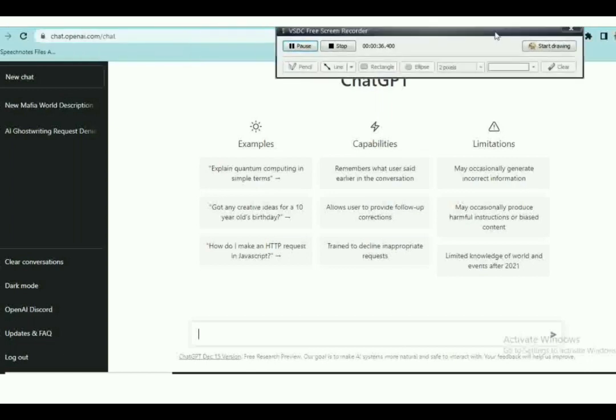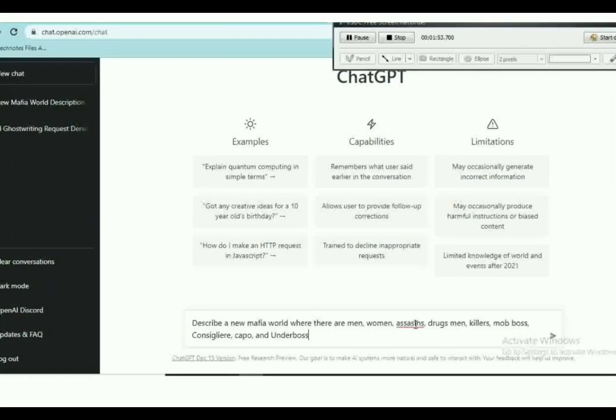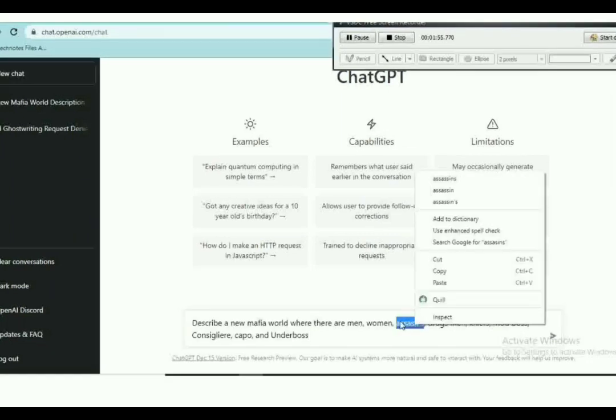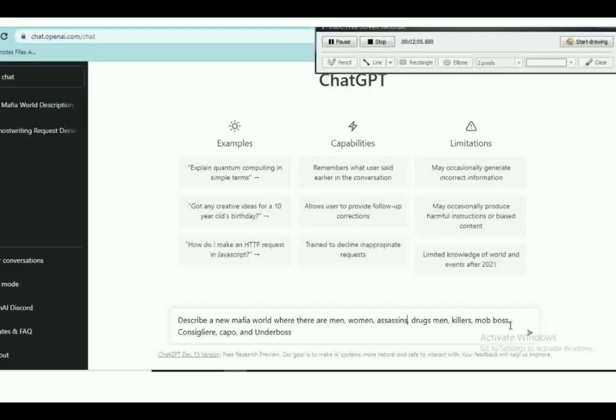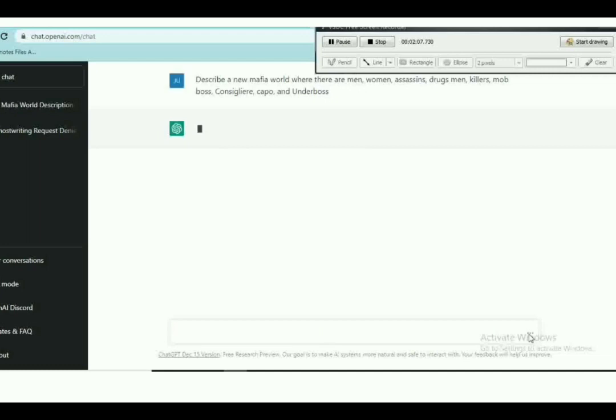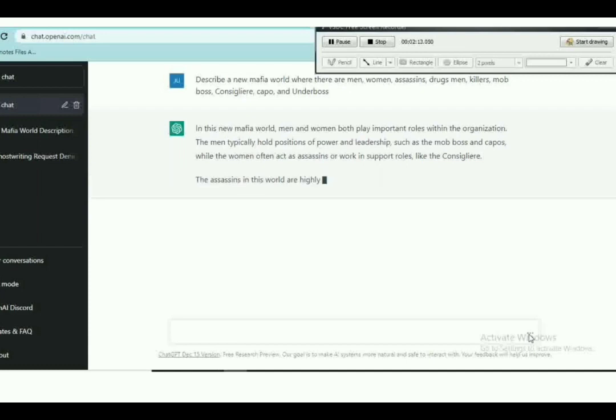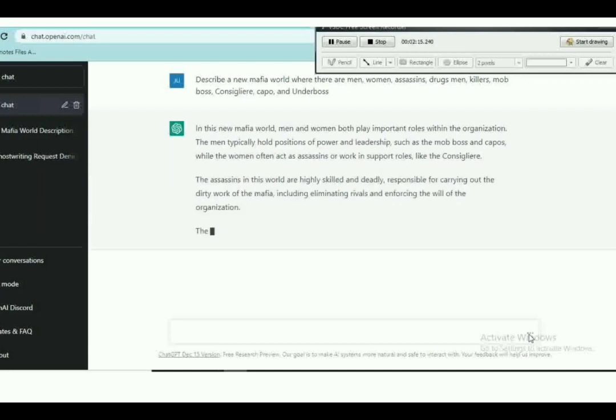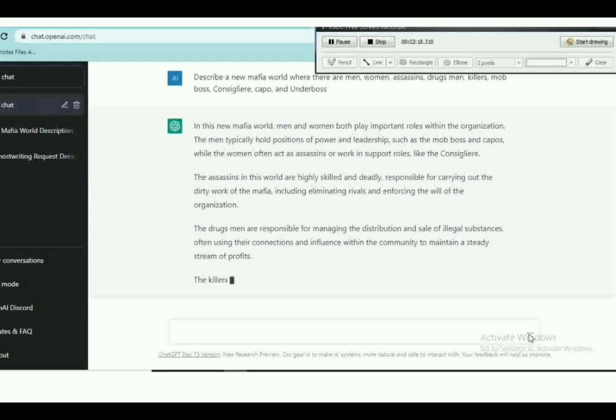This is how the site would look like. Chat GPT, where you're going to type your prompt here to actually answer any of your questions. So describe a mafia world where there are men, women, assassins, drummers, killers, mobsters, procedure, couple, and underpasses. And this is it ladies and gentlemen, this is Chat GPT AI creating this.